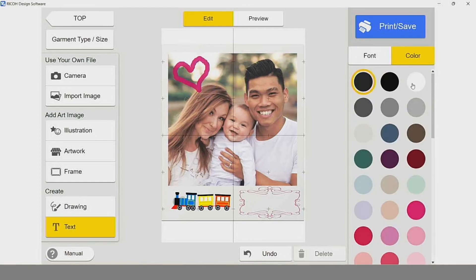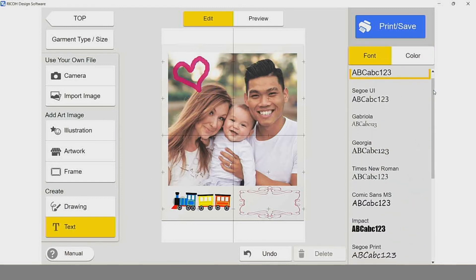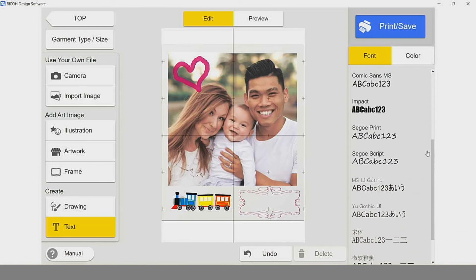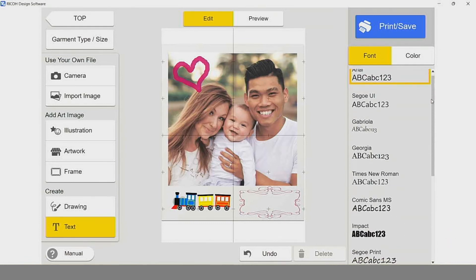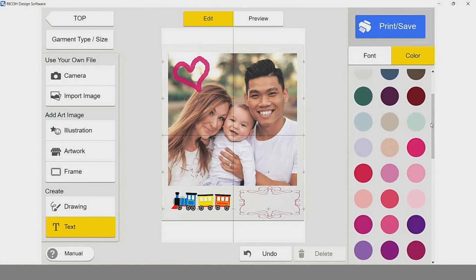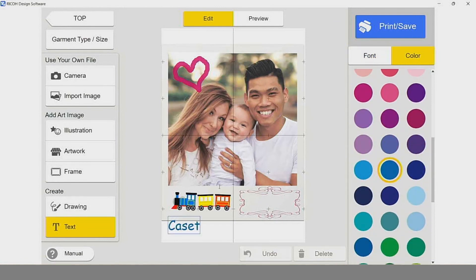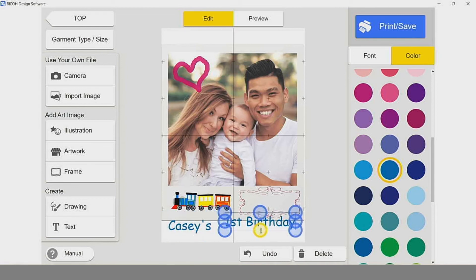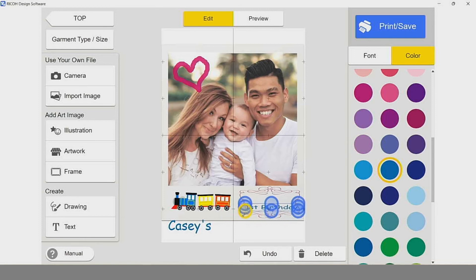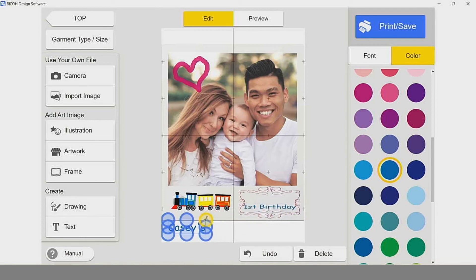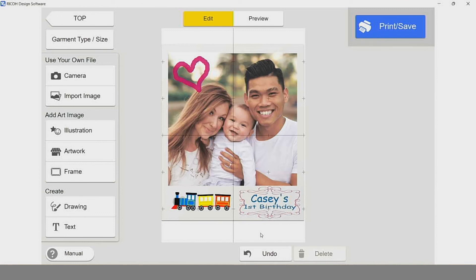We also have a text option where we can work with pre-loaded fonts within the Ricoh design software. We can select our font color and we can type. I'll select the text option again, and as you can see, once we've got it highlighted with the nodes, we can change that aspect ratio, as I'm demonstrating here. And now we have a nice custom-made graphic ready to send to our Ricoh RI100 printer.